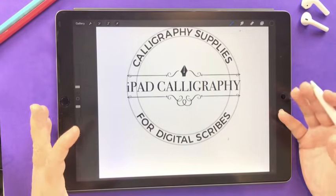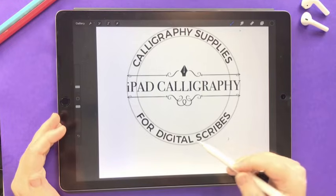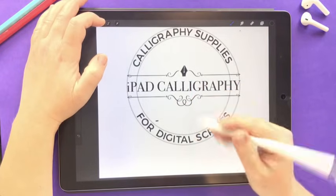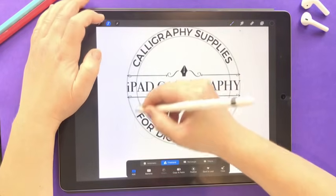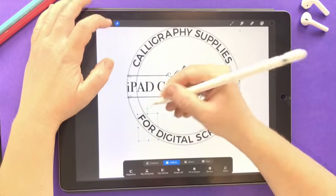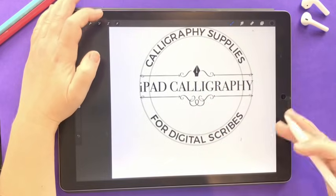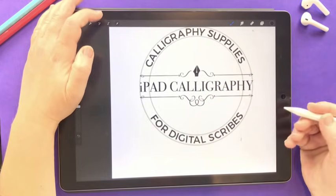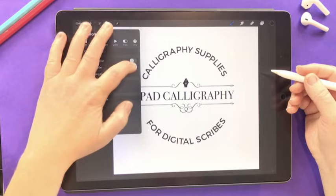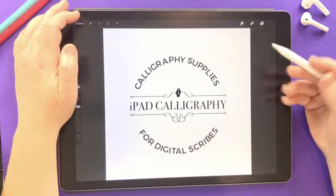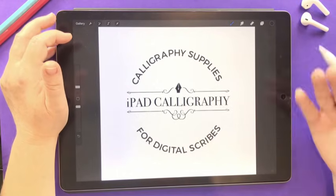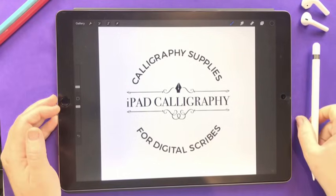Once everything is in place, take an overall look and make sure the spacing between words is right. I can see there's a bit more space between 'for' and 'digital' compared to the other words, so I'll move that word over slightly. You can also rotate a whole word slightly if the angle is already close. Then I'll turn off the circle guides and the drawing guide — and there you have it! I hope this tutorial has been helpful for showing how to align text to a curve. Give the video a thumbs up if you liked it and don't forget to subscribe.